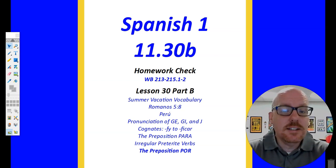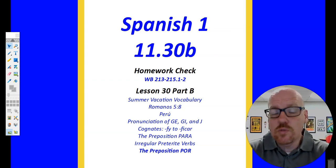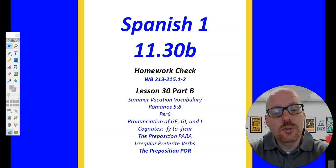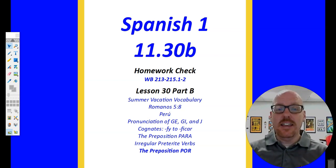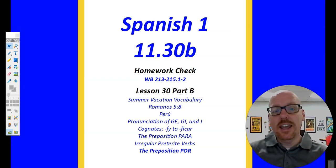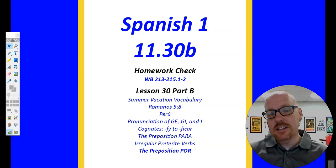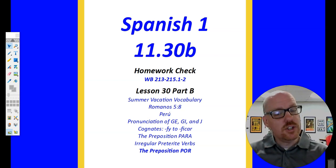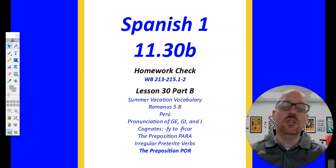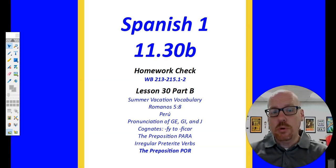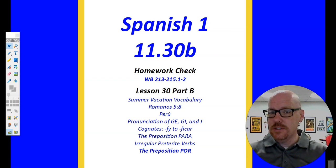Then we're going to move on into our lesson. We're going to do some review — our summer vacation vocab, our verse Romans 5:8. We're going to look a little bit more at the country of Peru. We'll review our pronunciation of the consonant sound 'je' and jota. We'll look at our cognates, changing English verbs that end in FY into Spanish verbs that end in FICAR. We'll review the preposition para and the conjugation of our irregular preterite verbs. And then new grammar today: the preposition por, and how that word is different from the preposition para.